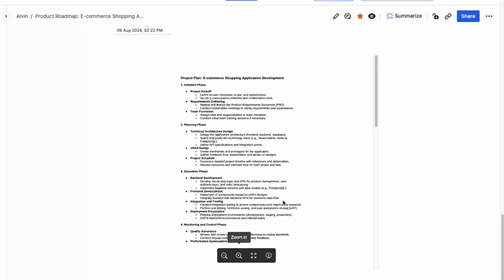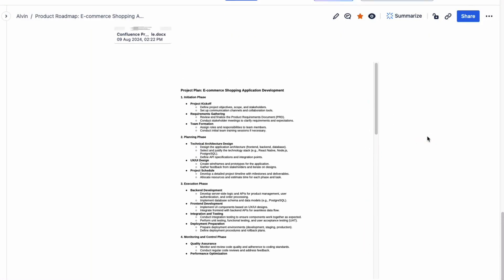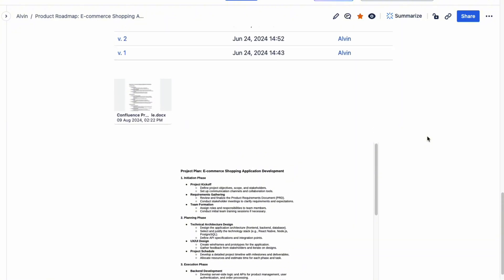That's super helpful if you only want to view the document in Confluence and don't necessarily want to open up the app. Keep in mind that you can do the same exact thing with other files — for PDF documents, PowerPoint slides, and Excel files. Just use the Office PowerPoint, Office Excel macro, or even the PDF macro and repeat this entire process.